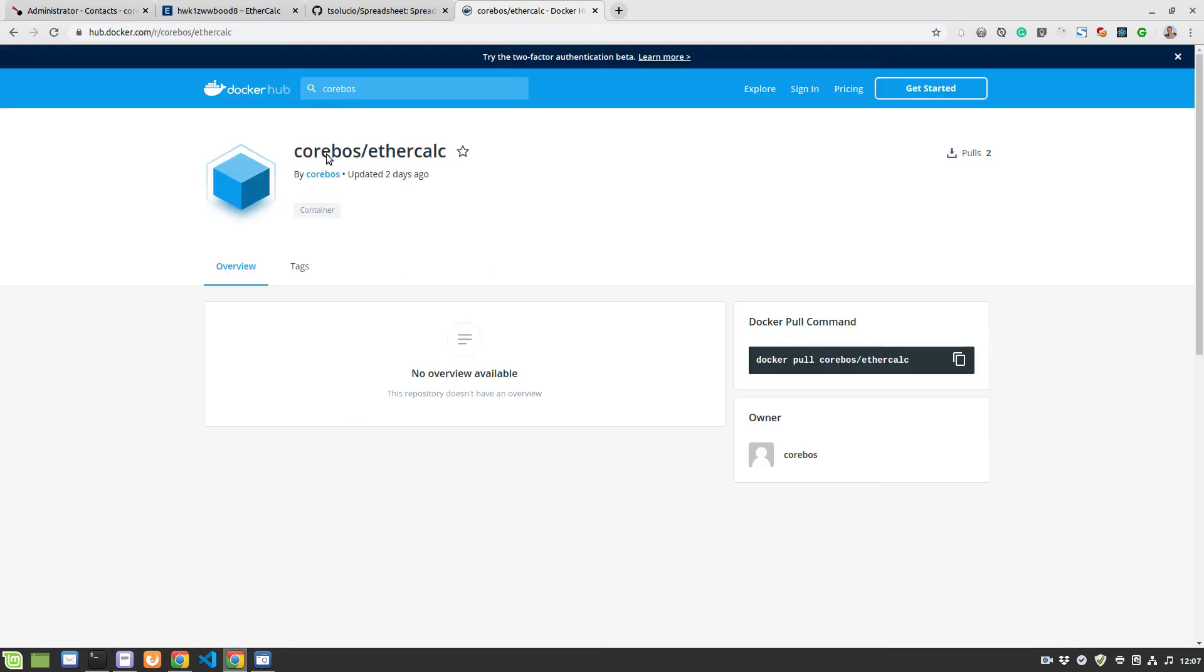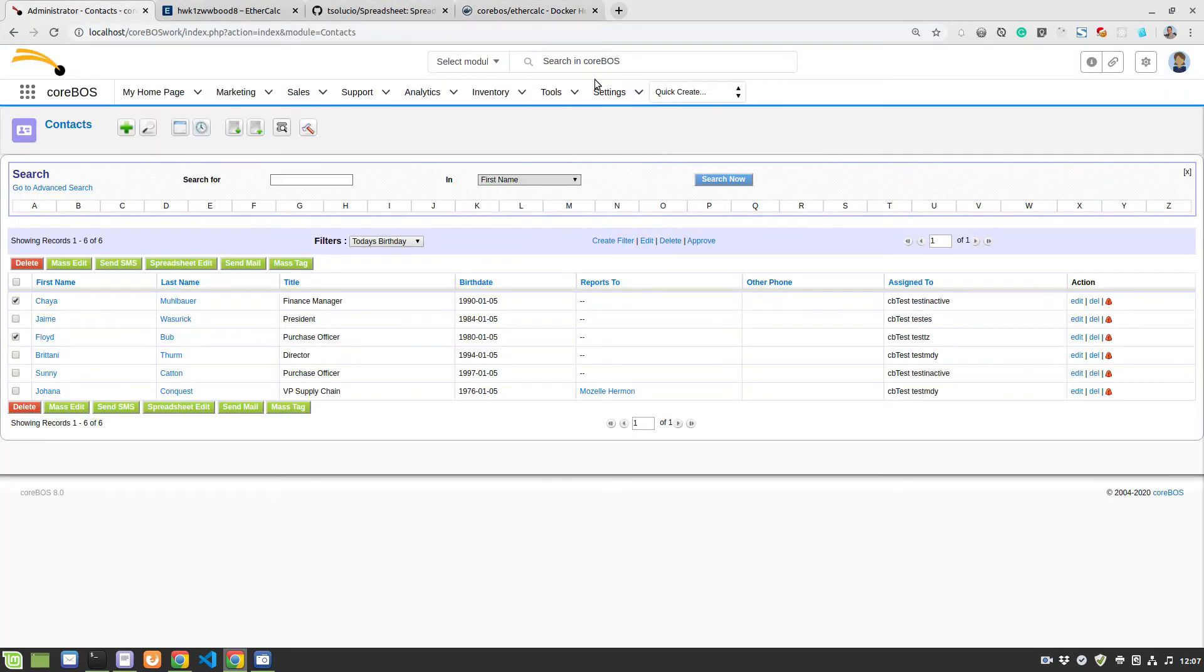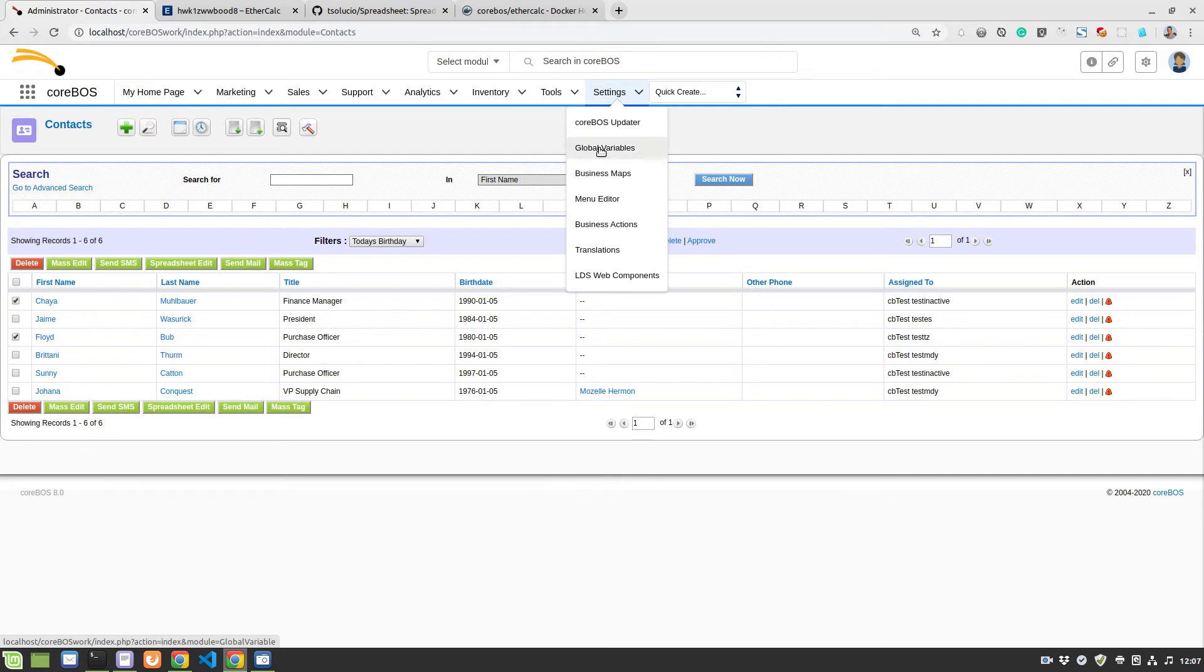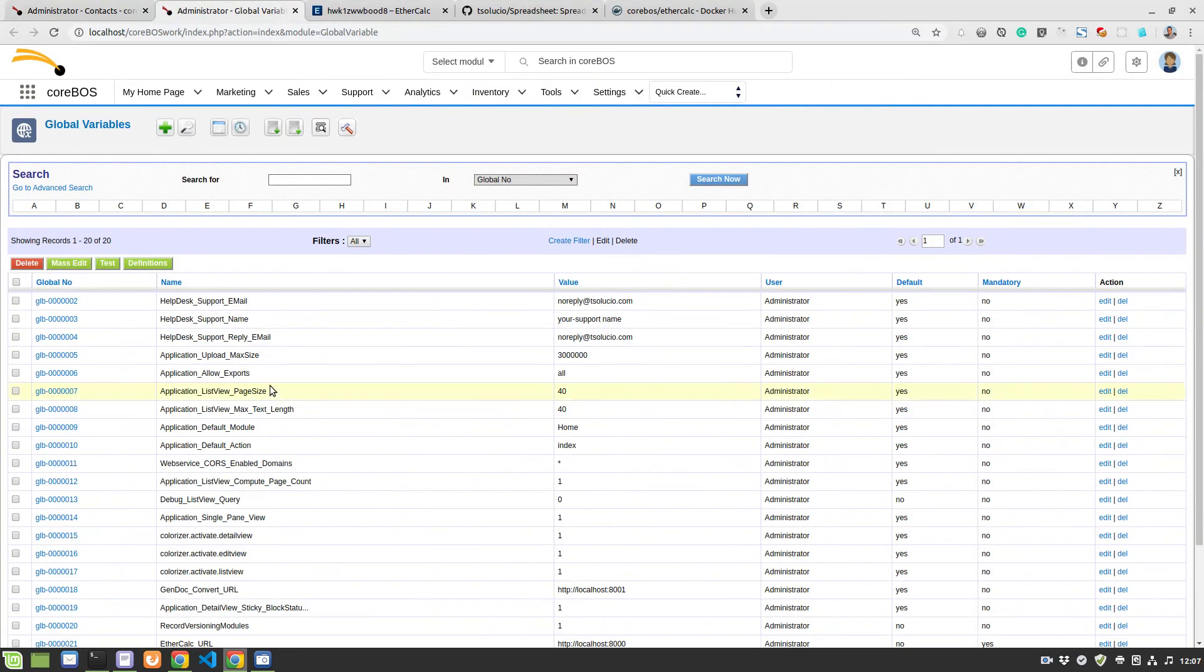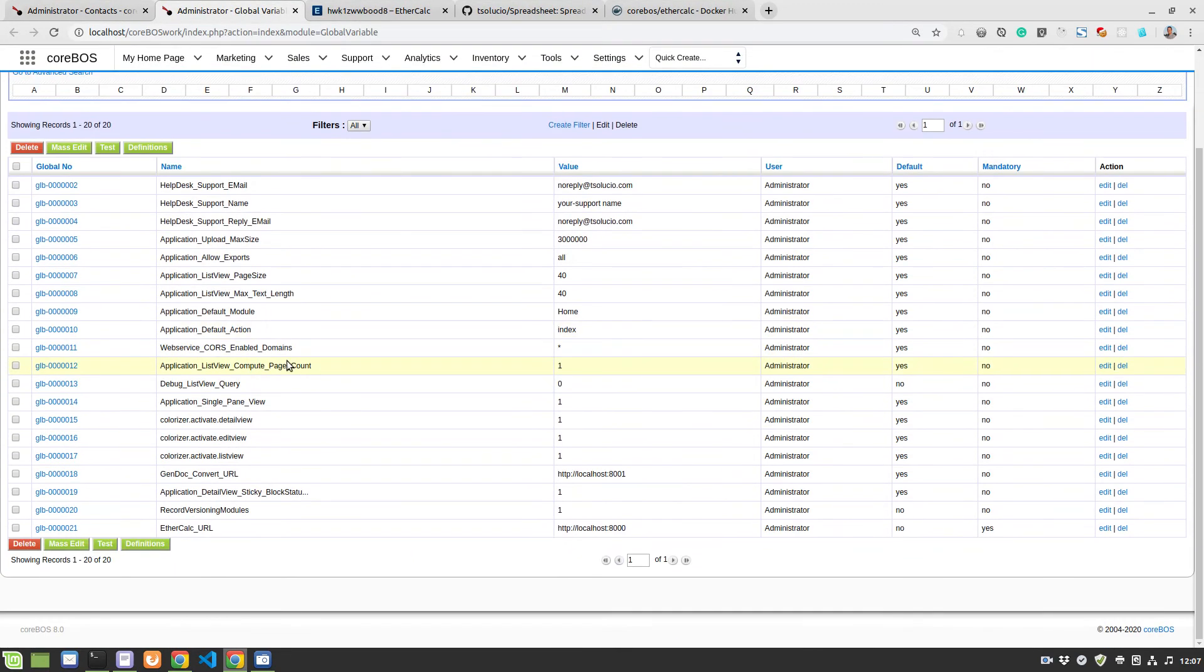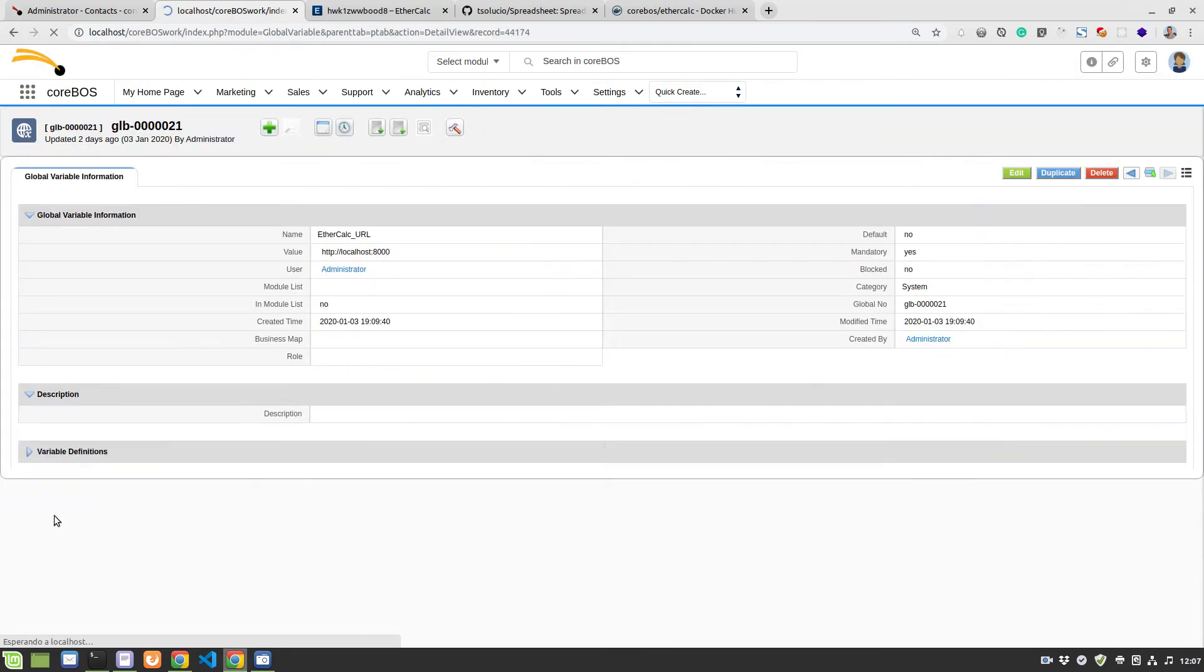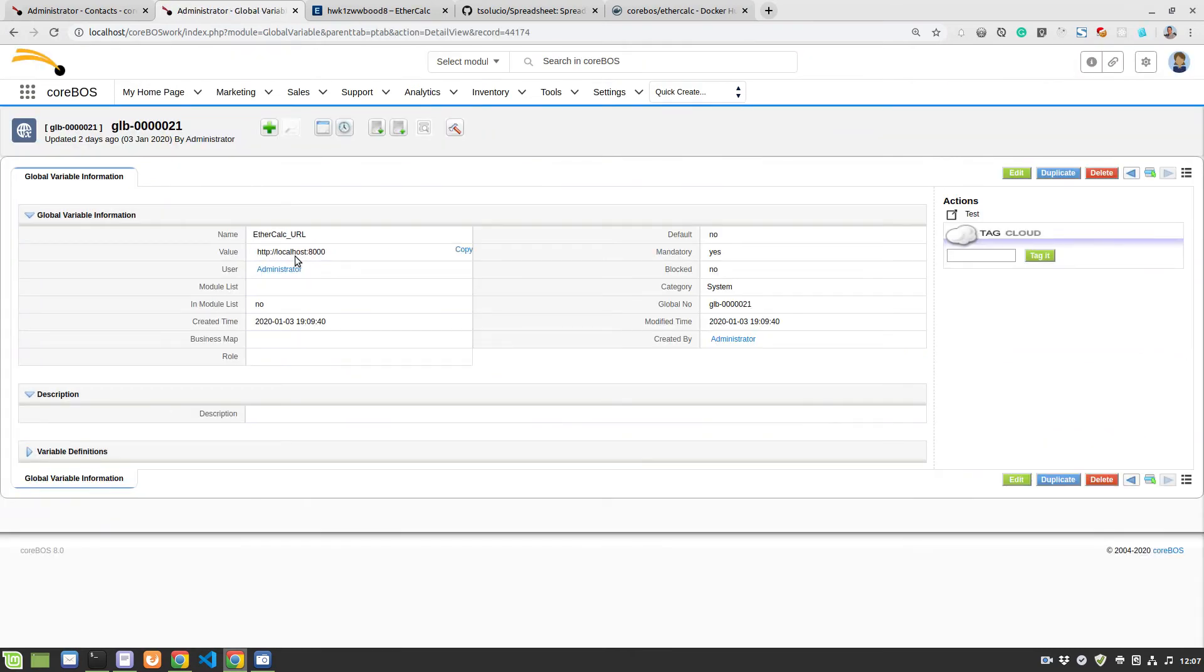So you just download this into a Docker, you docker pull, boot it up, and then you come into your CoreBOS, you have to go over here to the global variables, and you'll find a new one, which is EtherCalc URL. You create this one and you point your CoreBOS to the URL of the Docker machine that you just booted up.